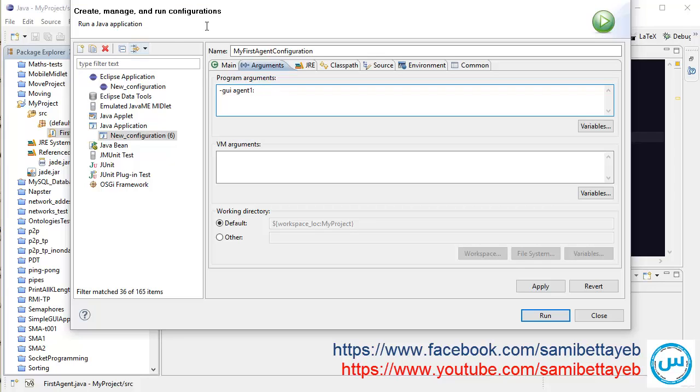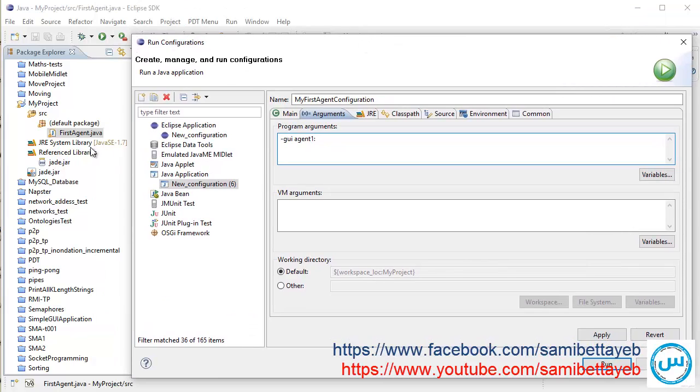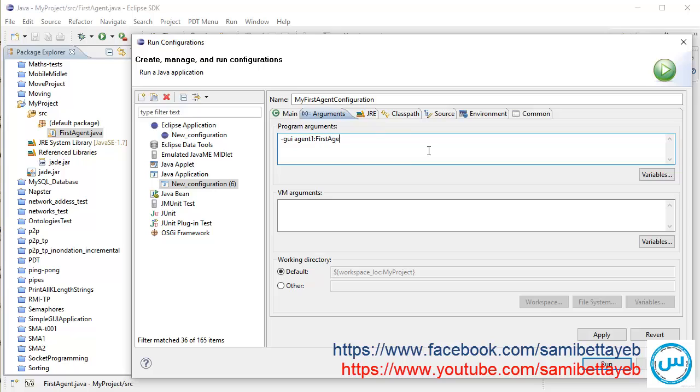Colon, and write now your class. In this case, there is no package, in default package, FirstAgent. In the case of existence of a package, we would write it here: package dot. Okay.